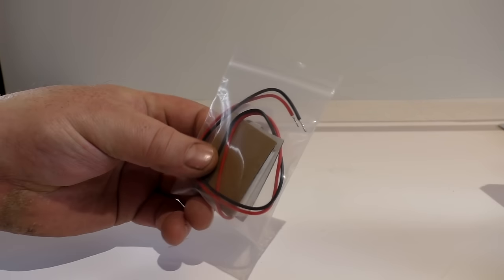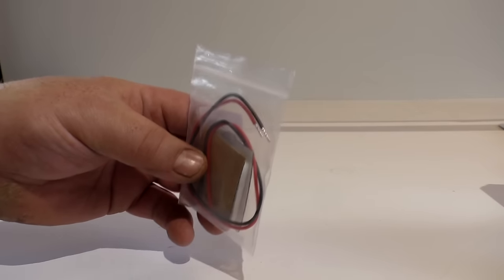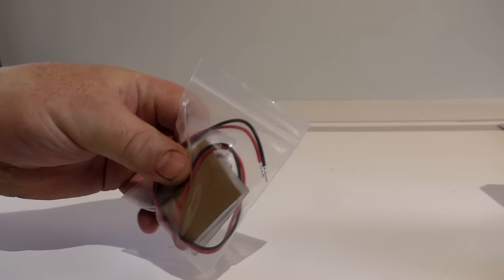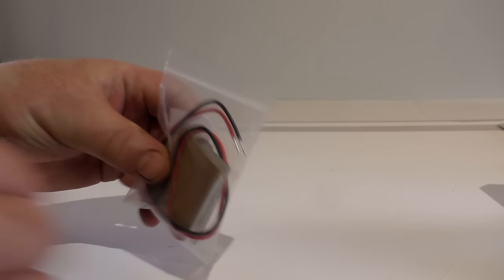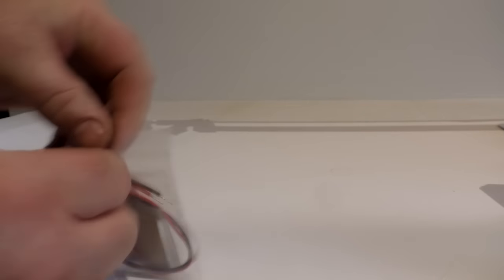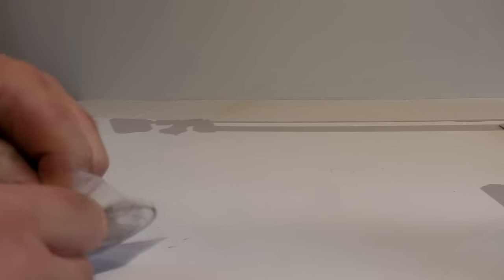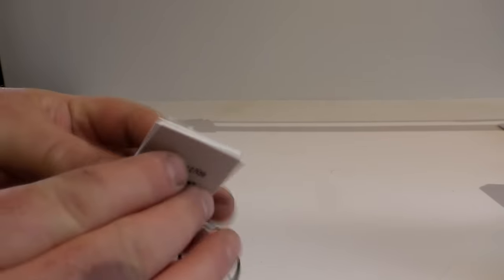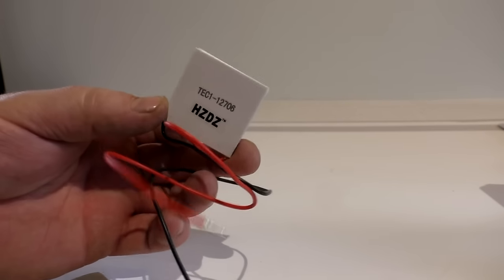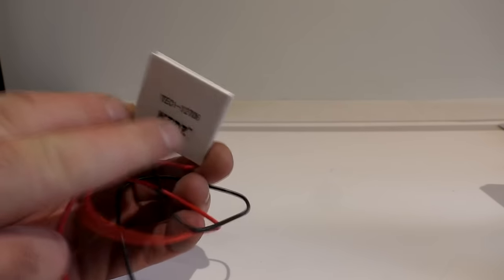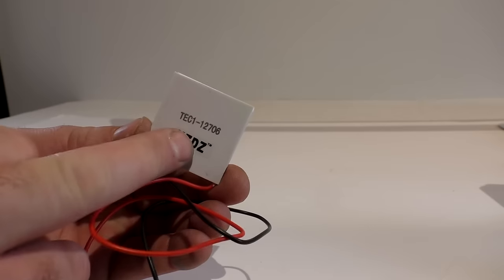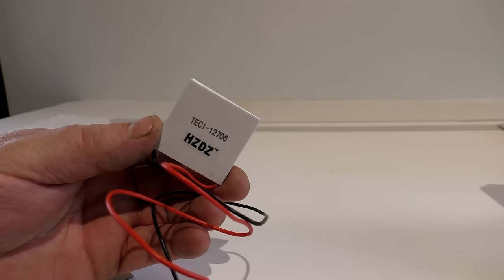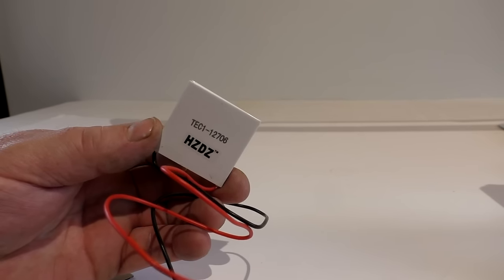For starters, I got the thermoelectric Peltier cooler here, or a semiconductor. I think I paid $3.42 a piece for these. And I'll throw links in the bottom for all these items. Now these are pretty neat. You apply electricity to it, roughly 12 volts. One side will get very cool, the other side will get very hot. You can use it for quite a few different applications.